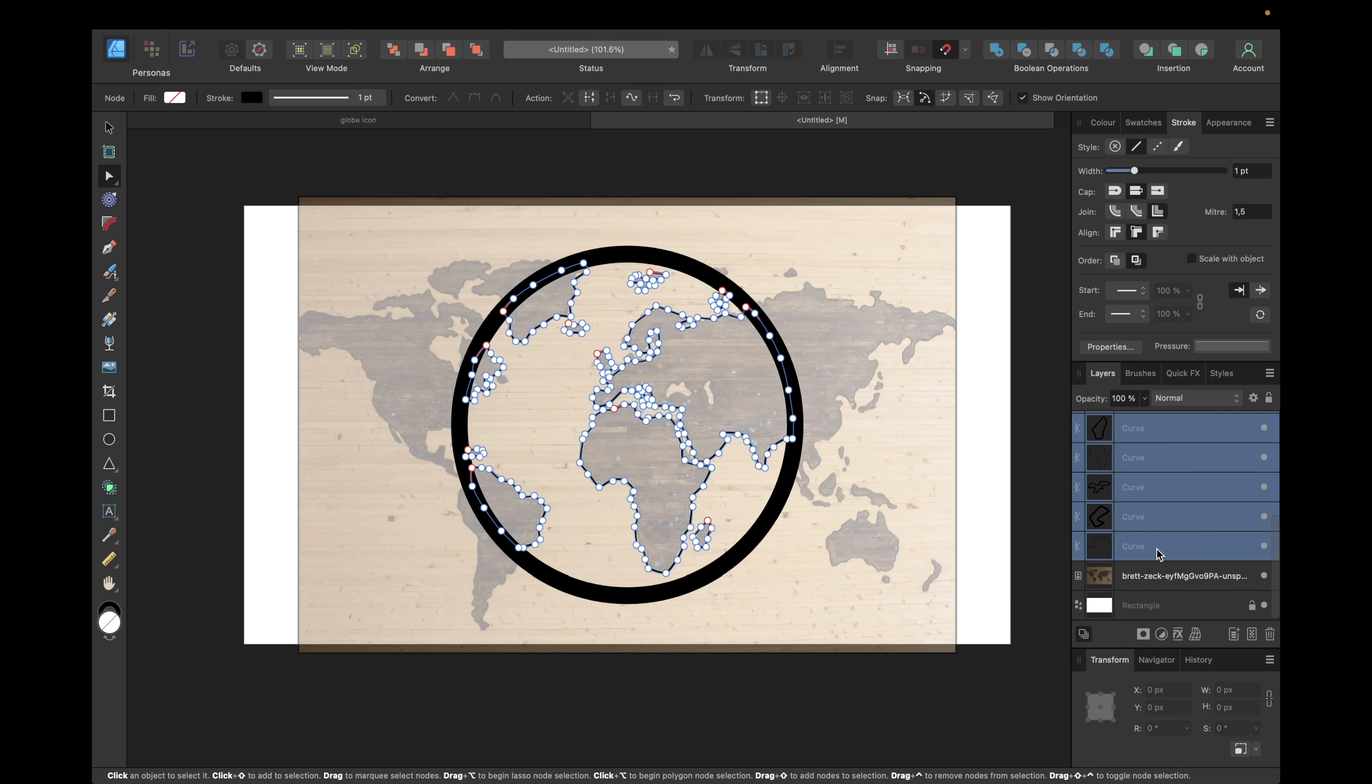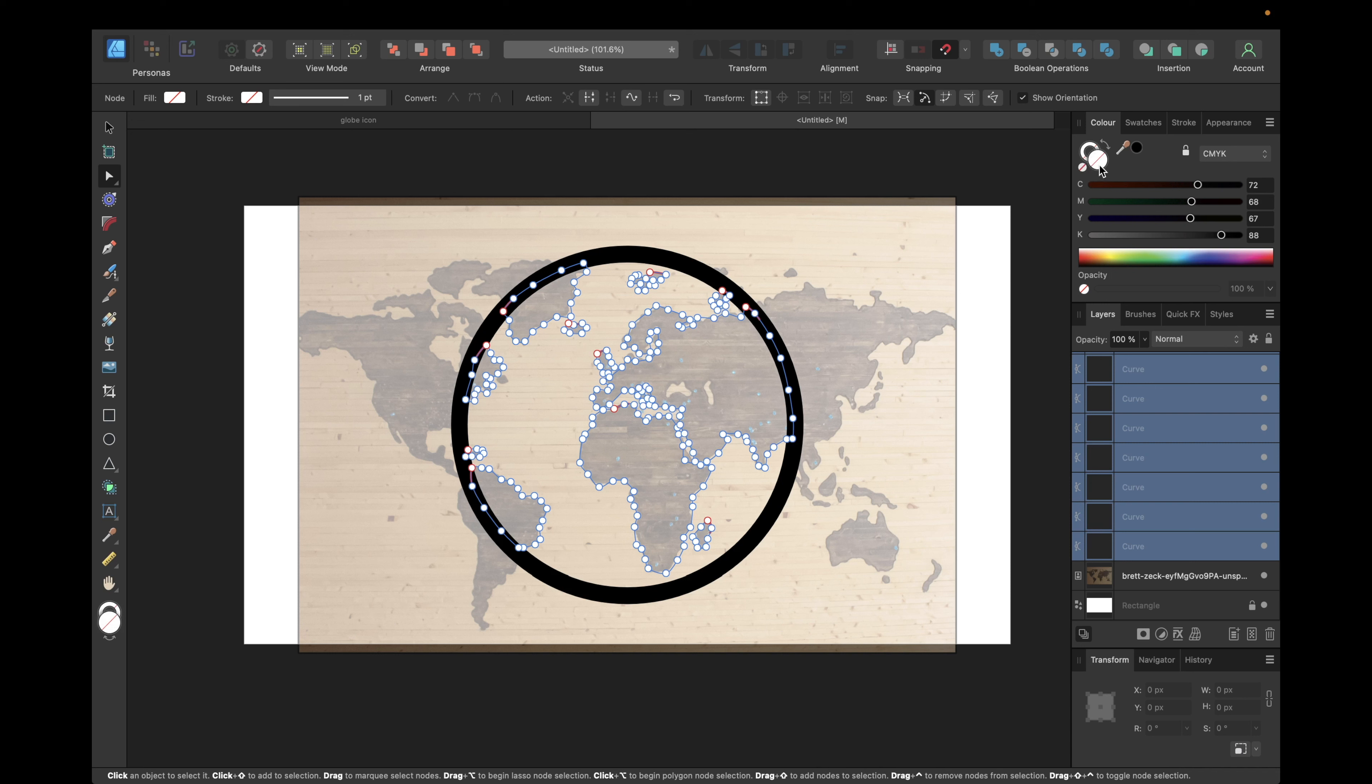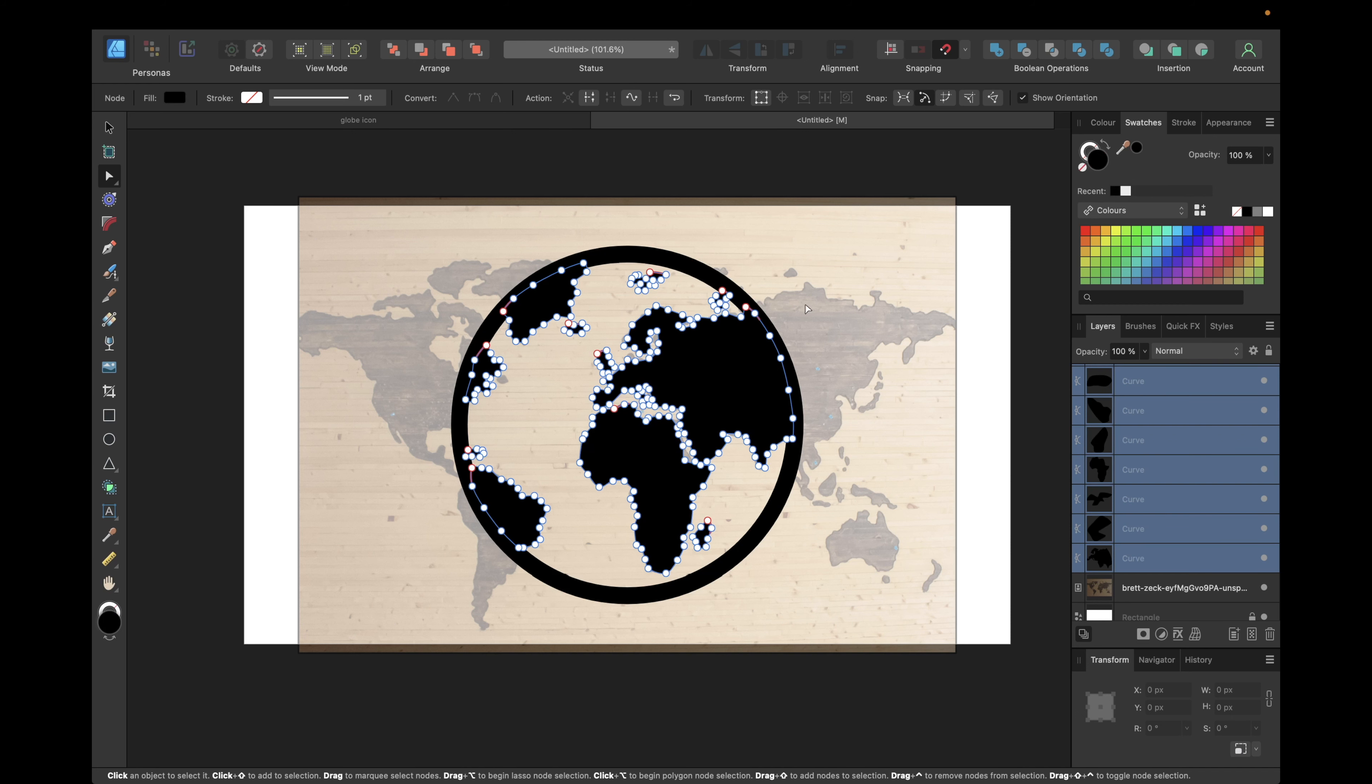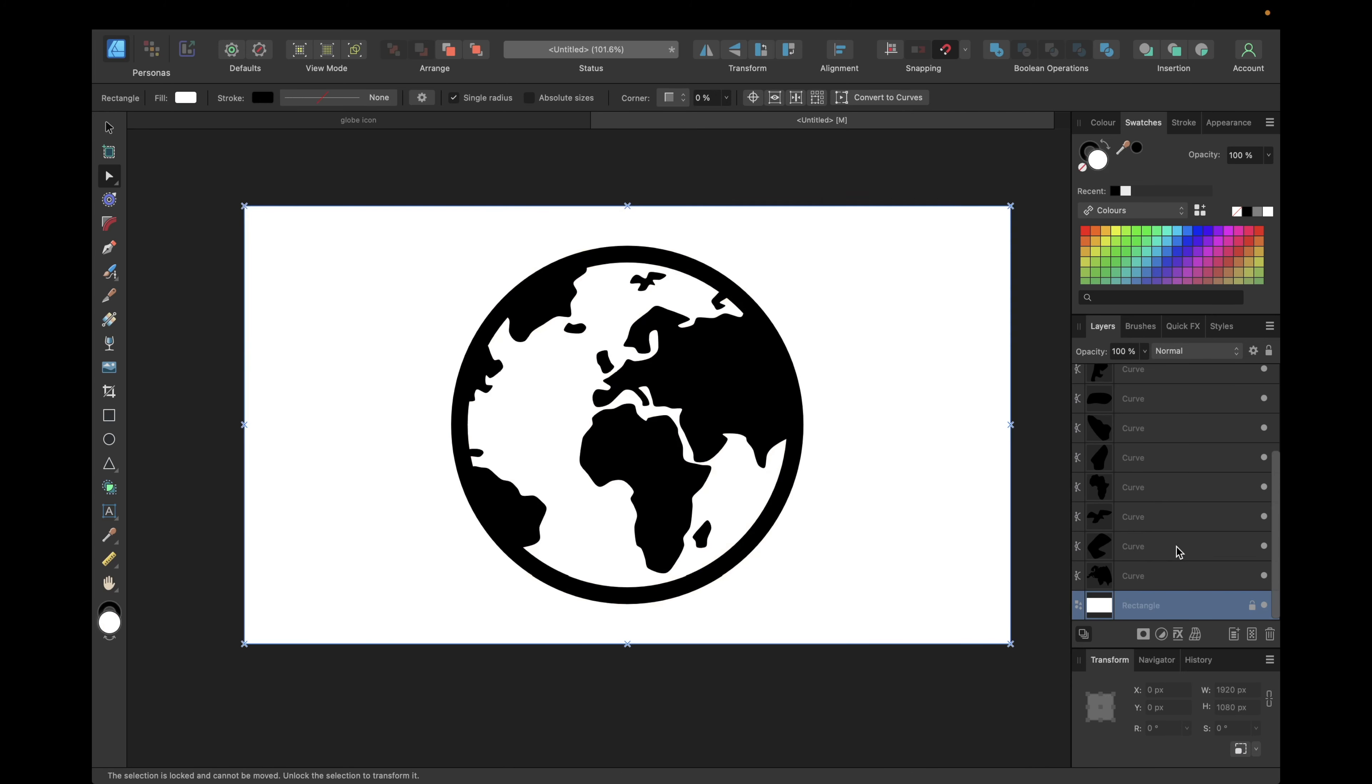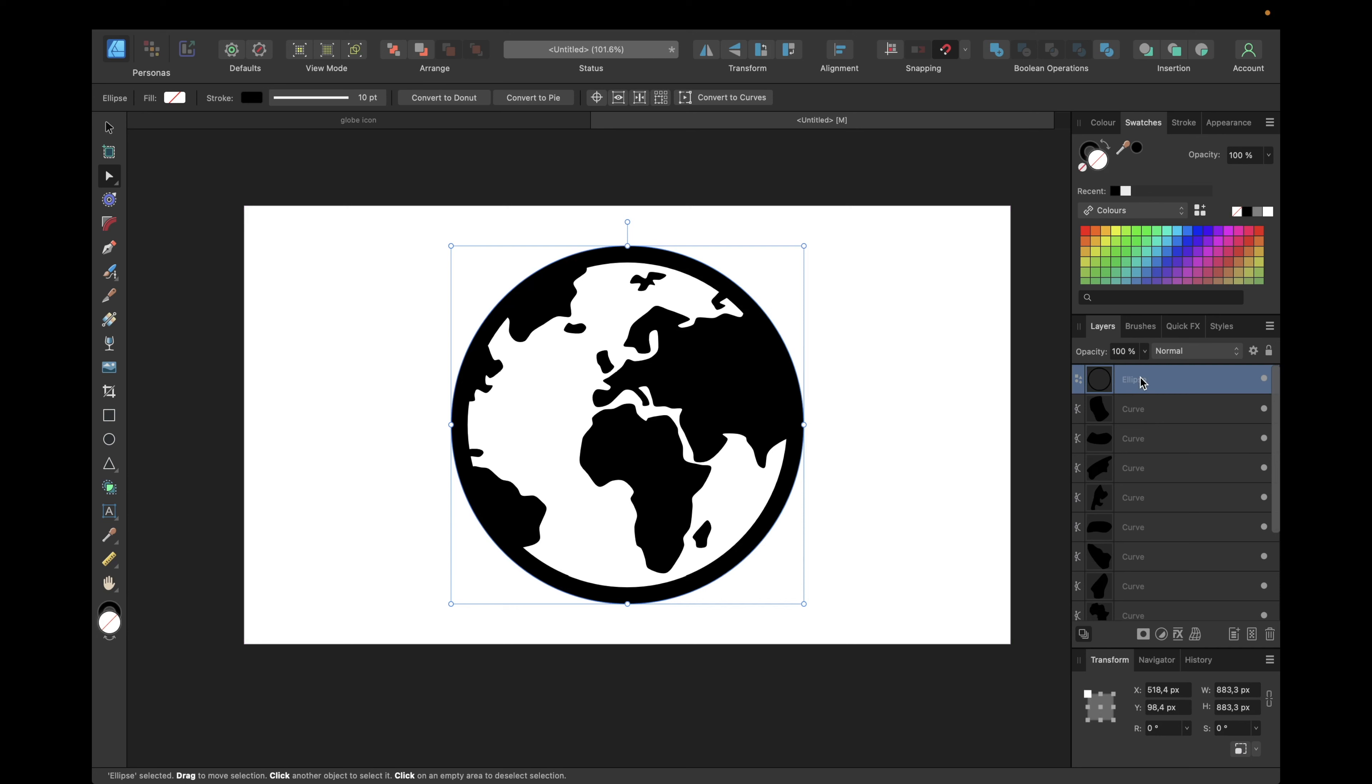The next step is selecting those curves by selecting the first one, holding down shift and the last one, and now going to color, removing the stroke color to transparency and changing the transparent filling. Going to swatches and going with black for our filling. We can now also delete our image we used as guide.